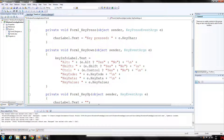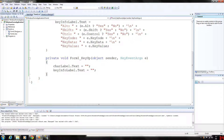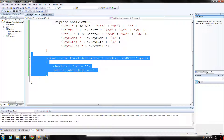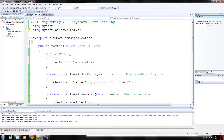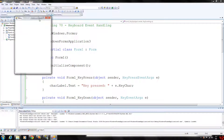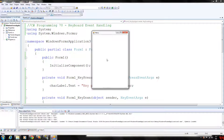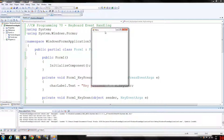Finally, the key up event handler will clear both labels when the key is released — it will just make them go to a null status. So when we run this we're left with a blank form. If we press a key, let's press G, you see we're left with 'key pressed G', and if I let go of it it's cleared.